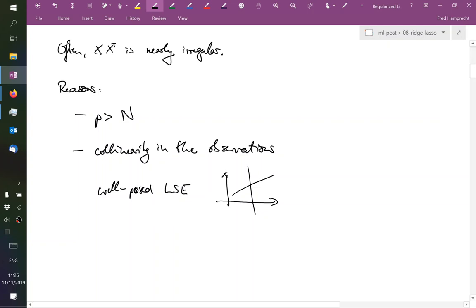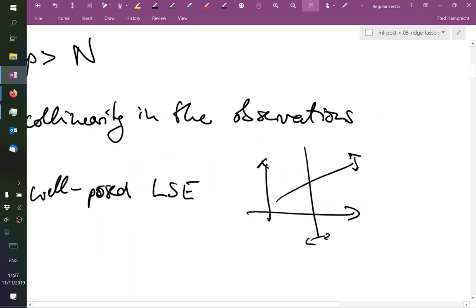So if we have some uncertainty in our observations y, this will translate to a little bit of wiggling space in where exactly these lines are. And then accordingly, our solution will have some wiggle space around its intersection.